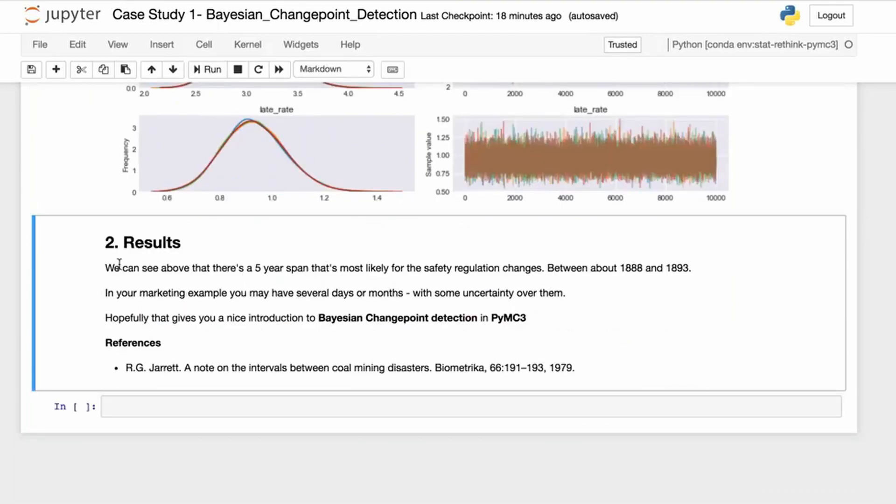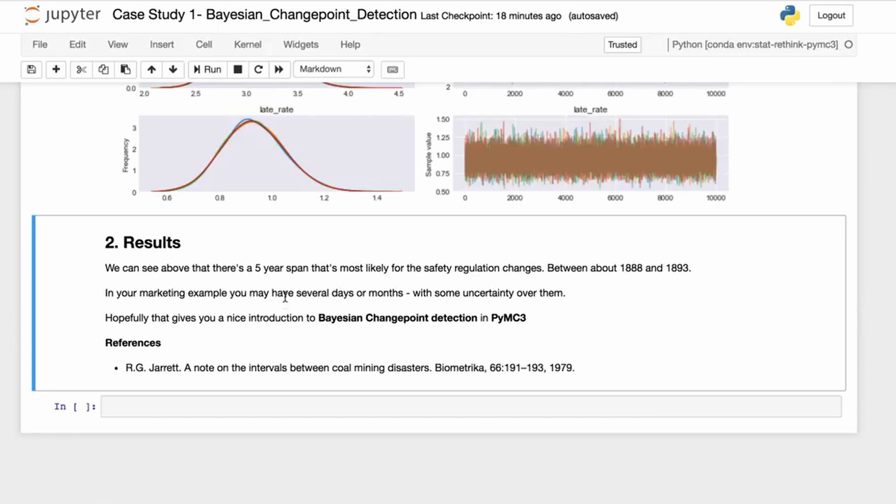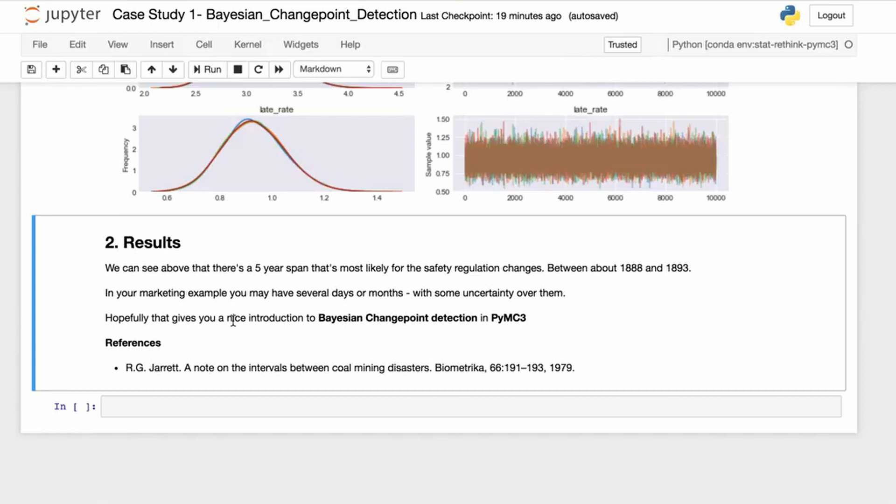Let's wrap this up. Results: we can see that a five-year span is most likely for the safety regulation changes between about 1888 and 1893. In a marketing example, you may have several days or a month with some uncertainty over them. Hopefully this gives you a nice introduction to Bayesian change point detection in PyMC3. Not only were we able to build a good generative model of the phenomena, but we've got some uncertainty estimates. One of the key things about Bayesian statistics is that you think in distributions, not point estimates.